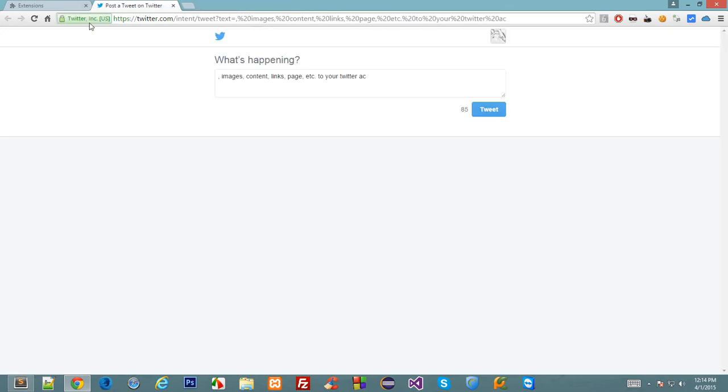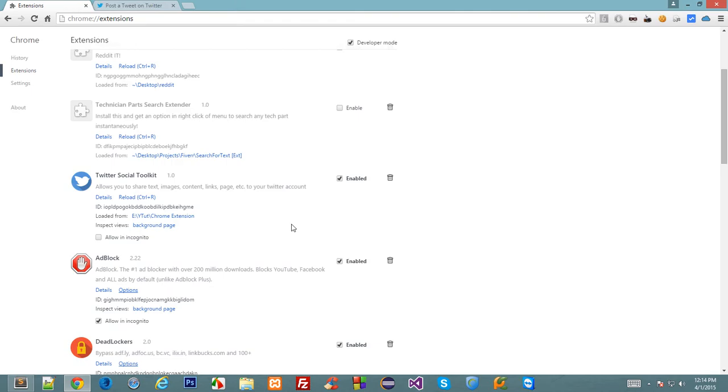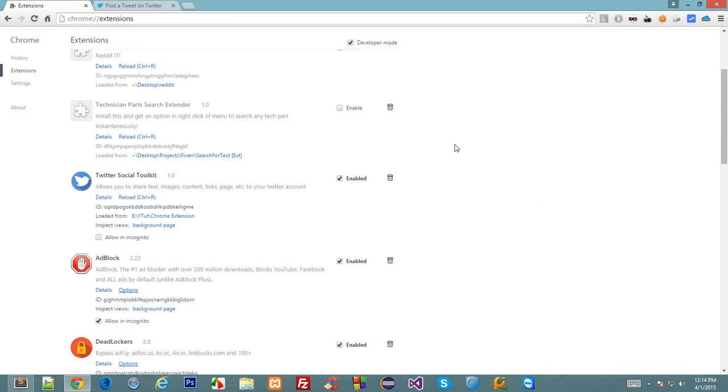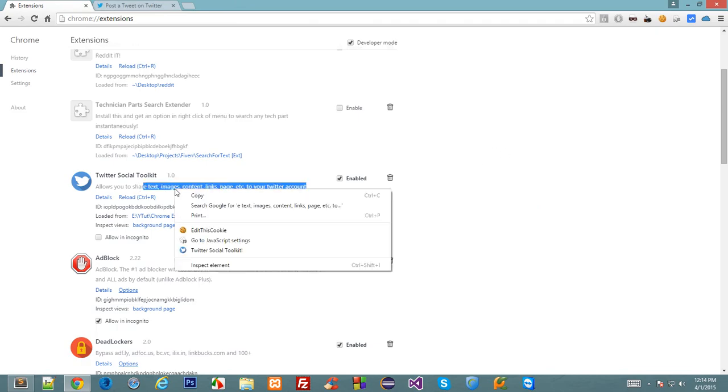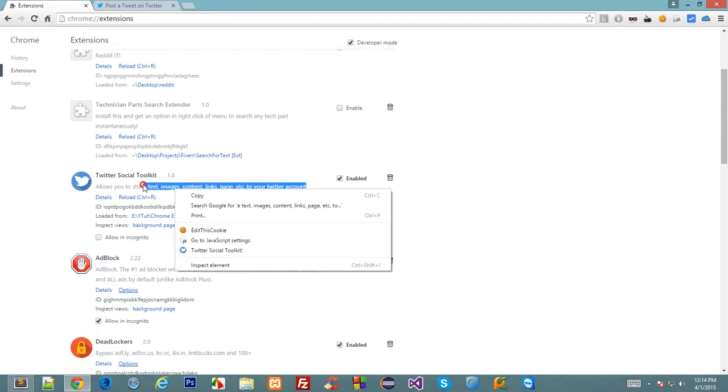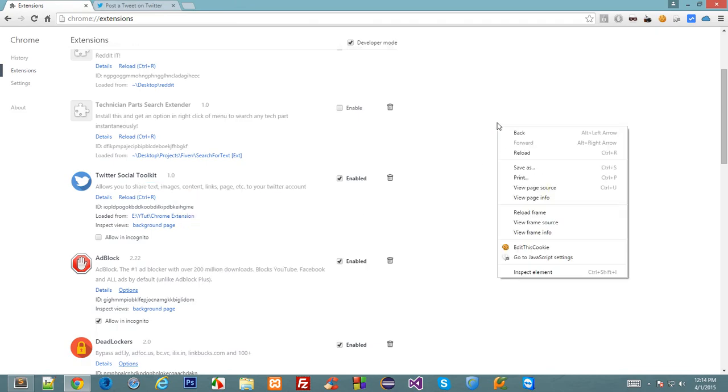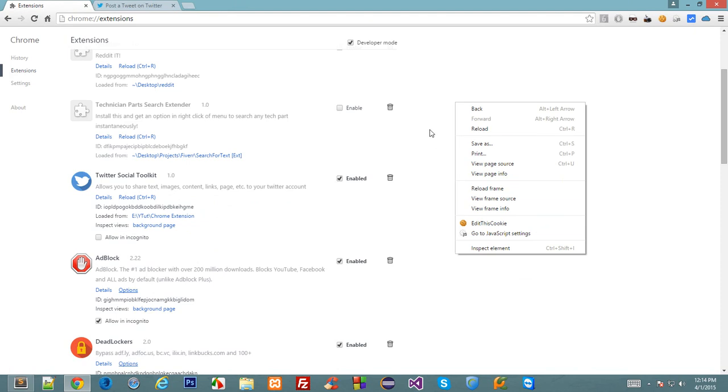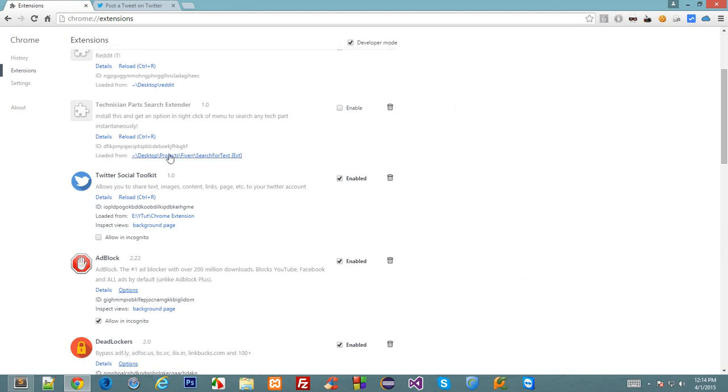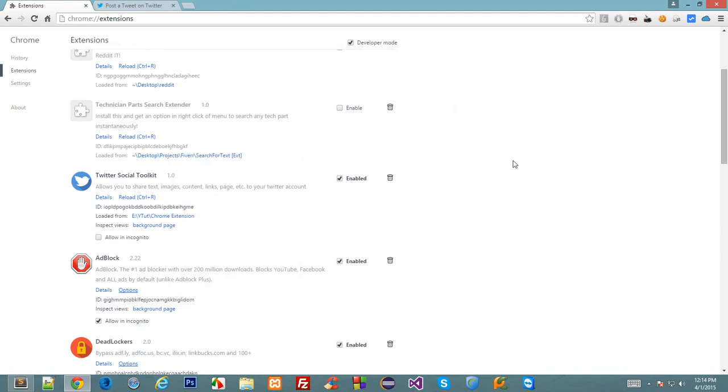In the next tutorial, we'll be discussing how we can differentiate between a text selection, a normal page right-click, a link right-click, and all that stuff. So stay tuned with me and don't forget to subscribe.